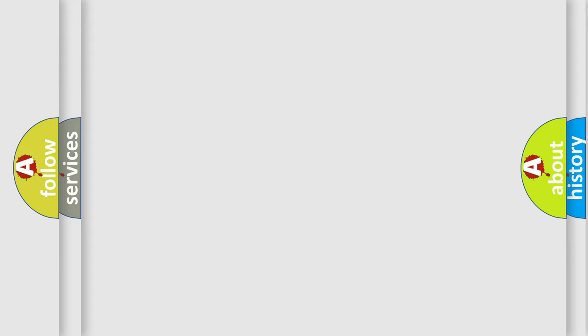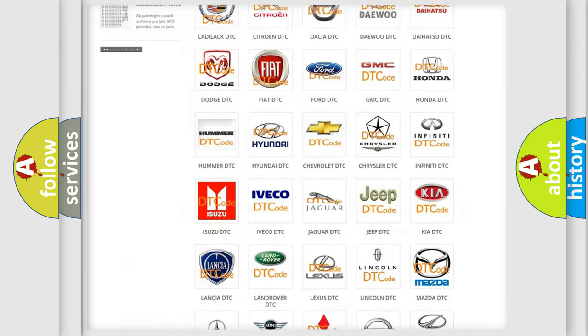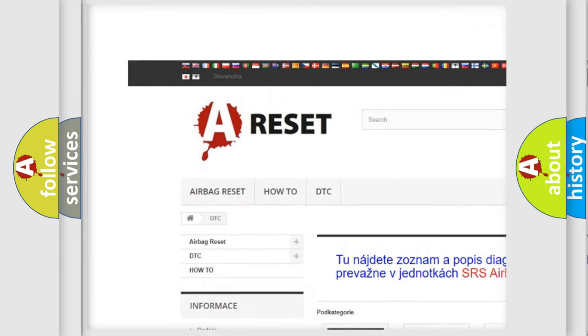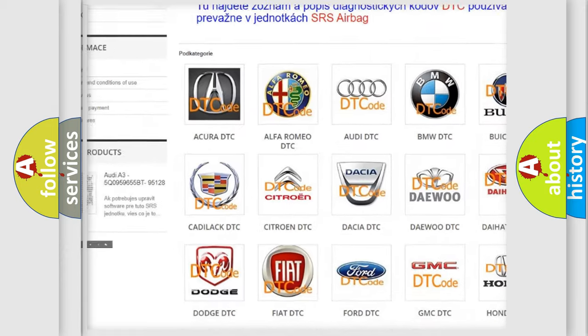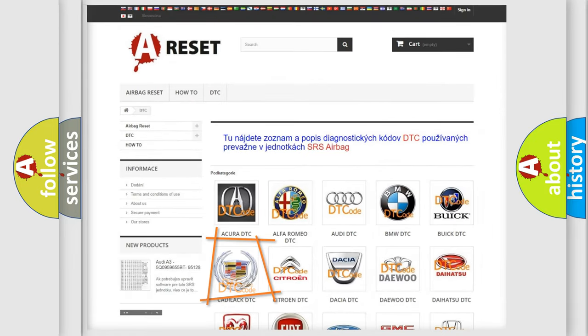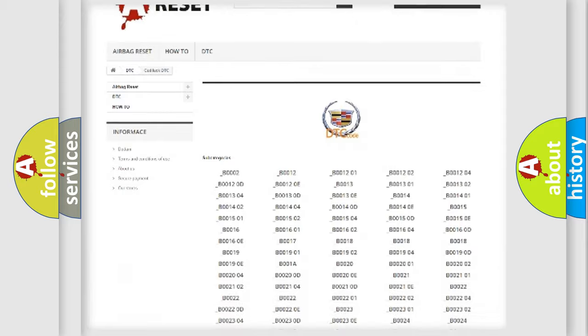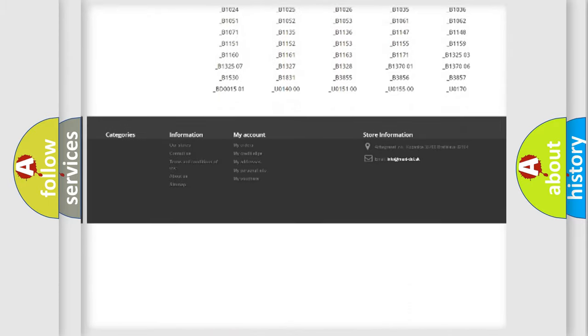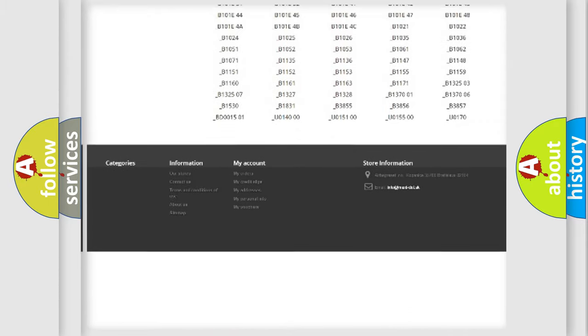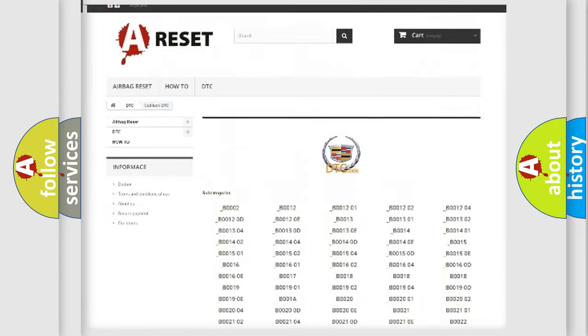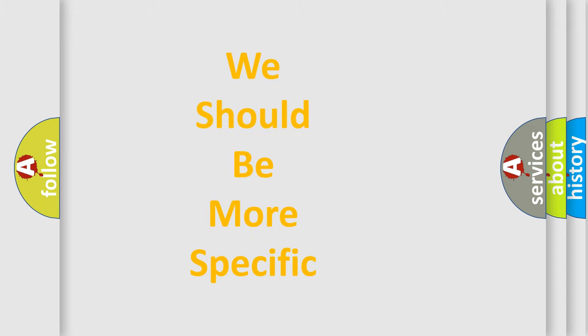Our website airbagreset.sk produces useful videos for you. You do not have to go through the OBD2 protocol anymore to know how to troubleshoot any car breakdown. You will find all the diagnostic codes that can be diagnosed in Cadillac vehicles, and also many other useful things. The following demonstration will help you look into the world of software for car control units.